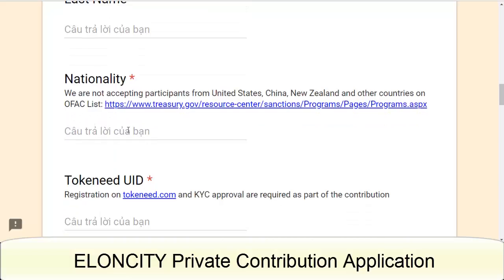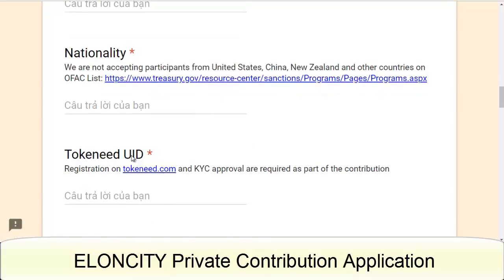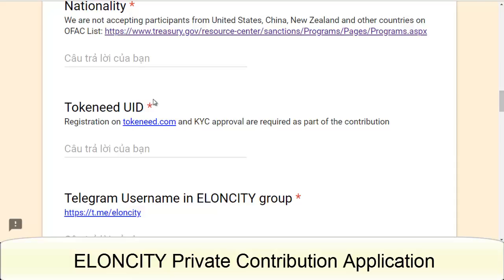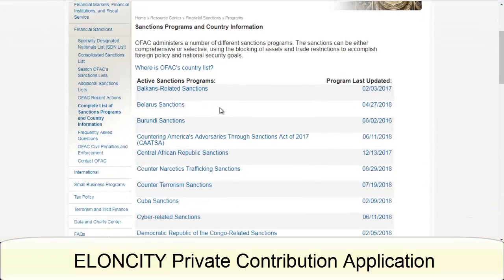You also enter your nationality, but the Elancity program is not accepting participants from the United States, China, New Zealand, and other countries on the OFAC list. You also need your TokenNIT UID — you must register on tokennit.com, and KYC approval is required as part of the contribution.